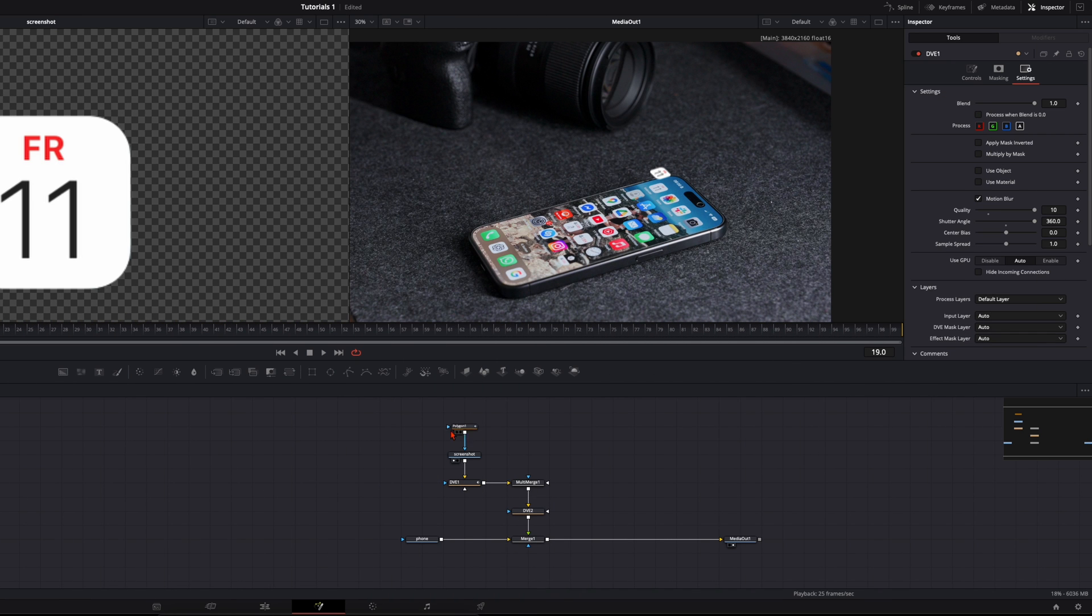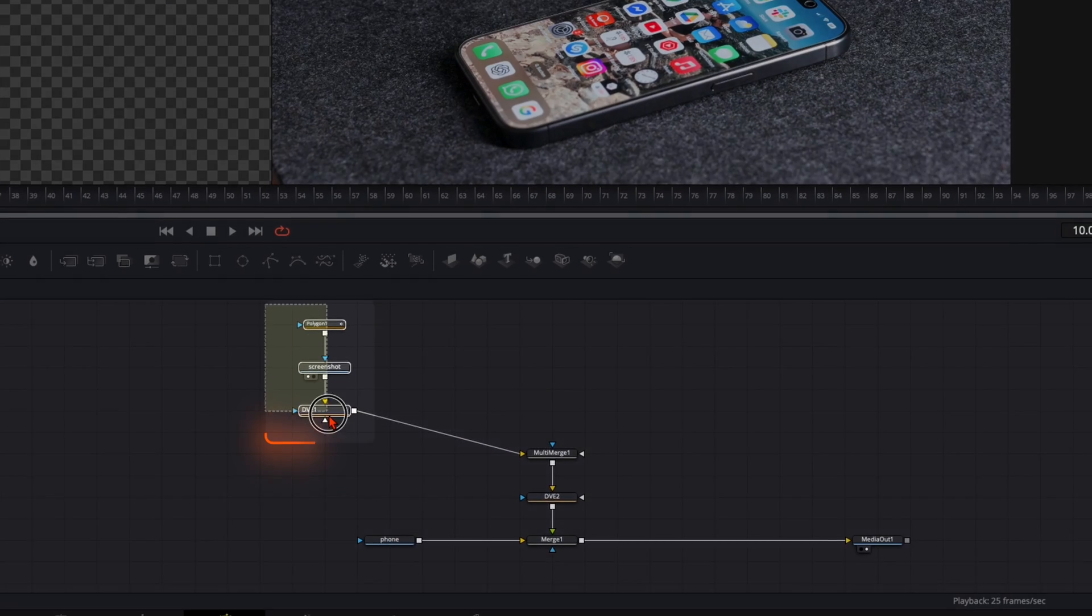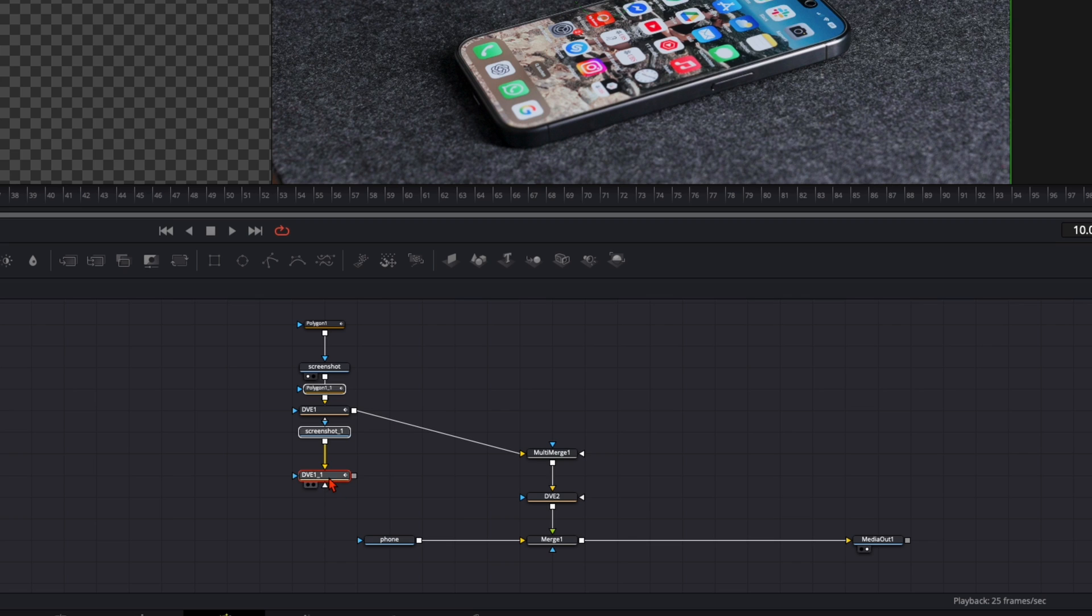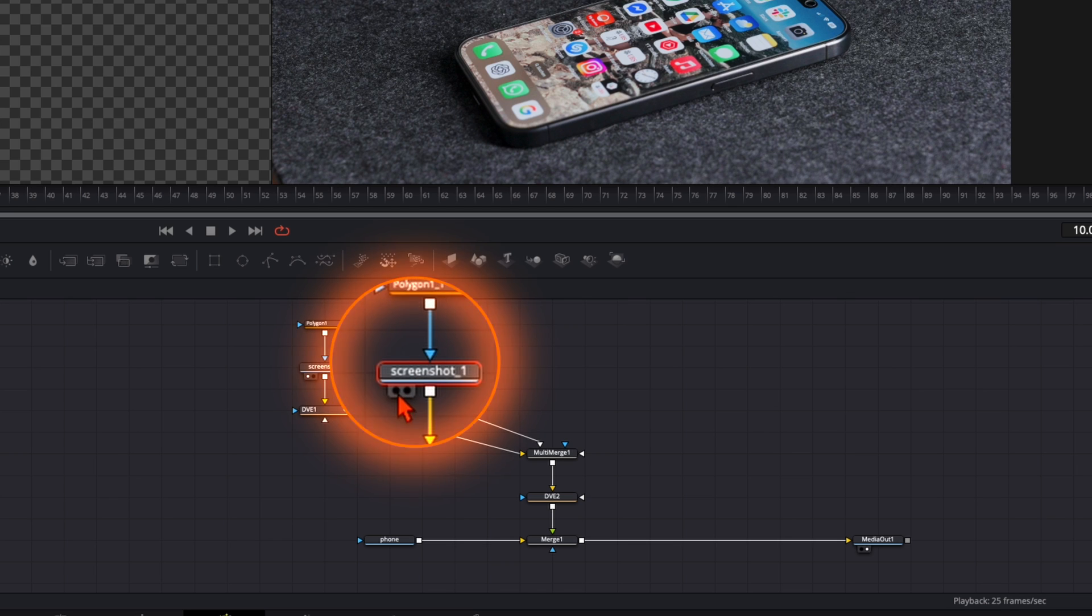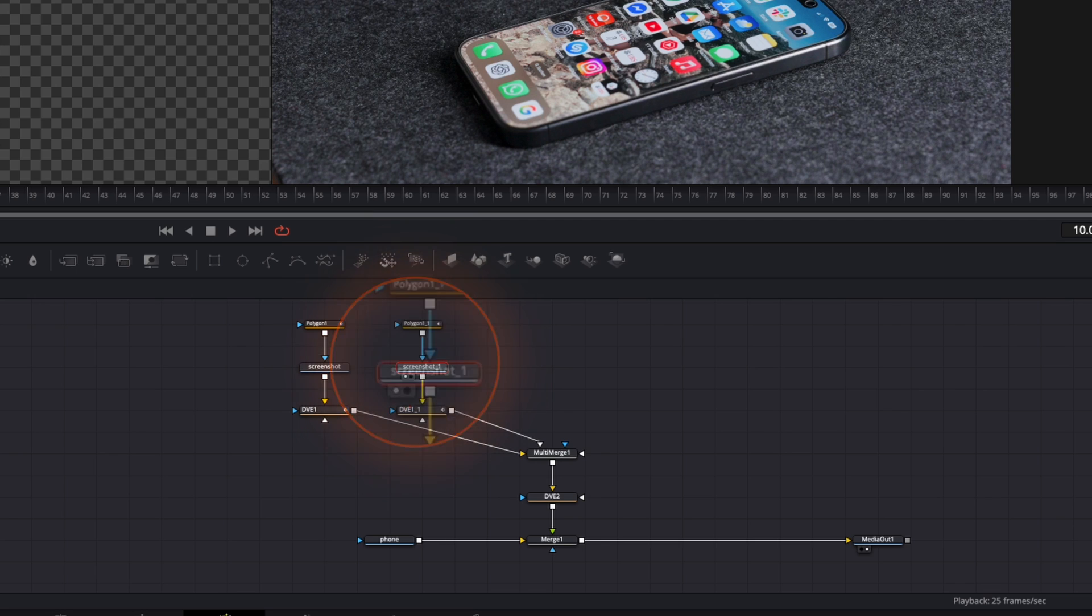Now we need to repeat that process with every single icon. Select these three nodes, copy it by pressing command or control CV, copy it over here and connect it with the multi-merge.